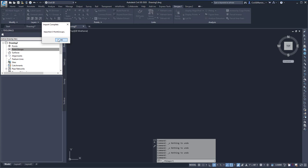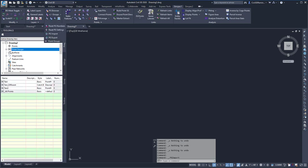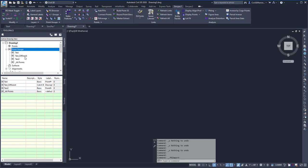And it'll tell me how many were imported. If I expand Point Groups, I can see that the three point groups were inserted into drawing 2.